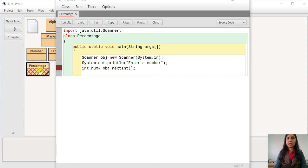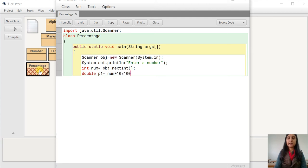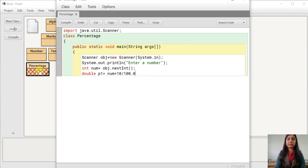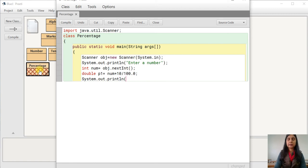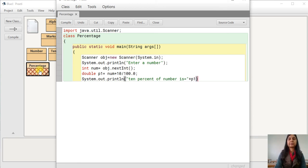Now we need to calculate 10% of the number. We will take a variable of double type: p1 equals to num into 10 slash 100.0. We have made the denominator a double to get the exact value. Then we will display: System.out.println, '10% of number is', p1. Then close the main function and the class.